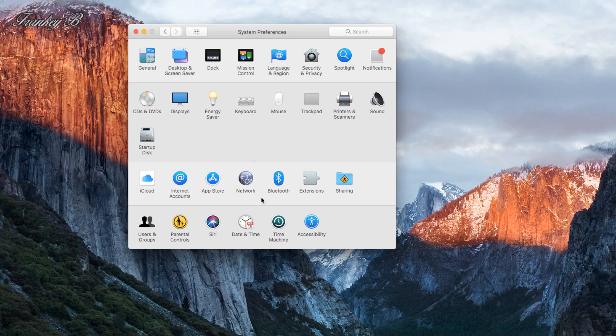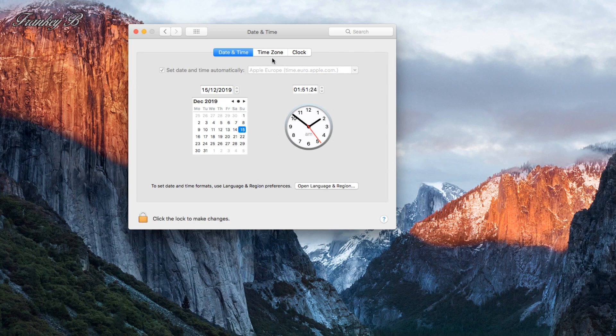Date & Time: this is where you set up your time and dates. You can just choose your location and this will set up your time zone automatically.